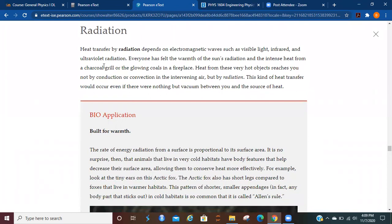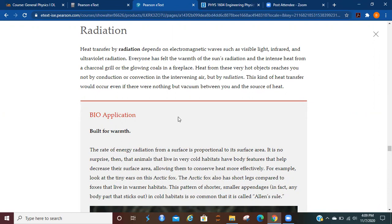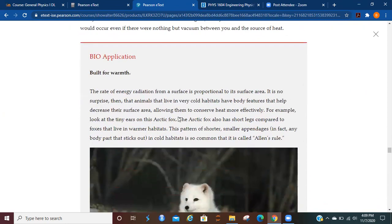Heat transfer by radiation depends on electromagnetic waves, such as visible light, infrared, and ultraviolet radiation. Everyone has felt the warmth of the sun's radiation and the intense heat from a charcoal grill or from glowing coals in a fireplace. Heat from these very hot objects reaches you not by convection or conduction in the intervening air, but by radiation. This kind of heat transfer would occur even if there were nothing but vacuum between you and the source of heat.